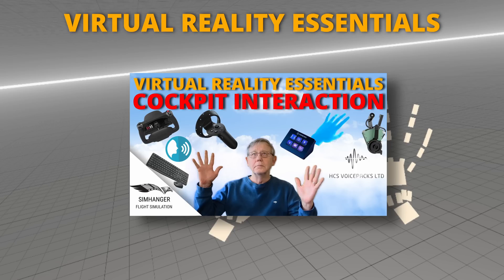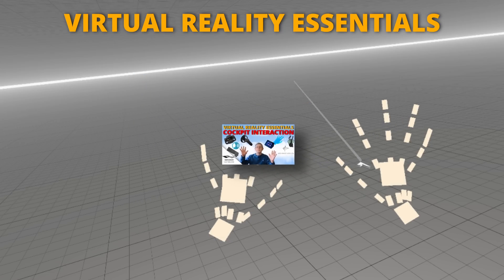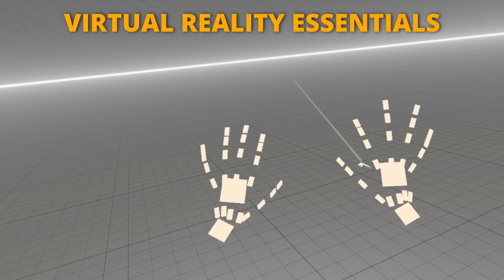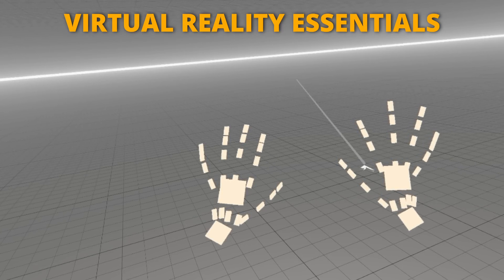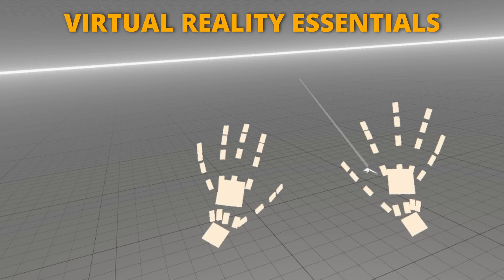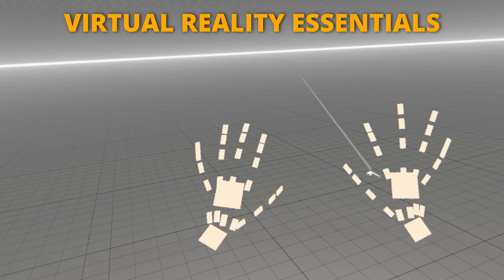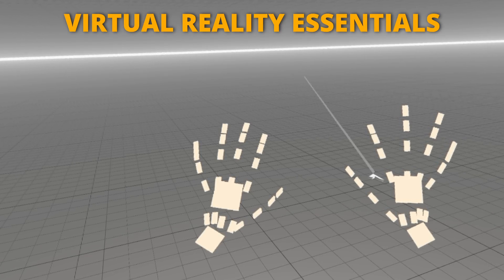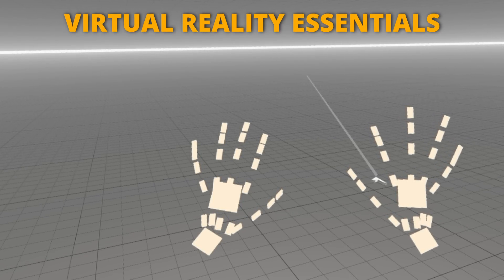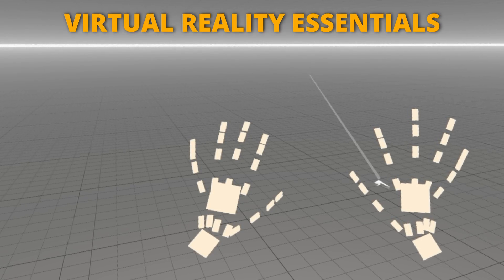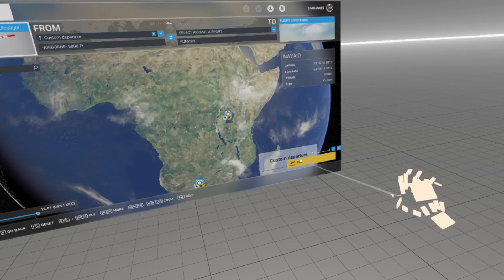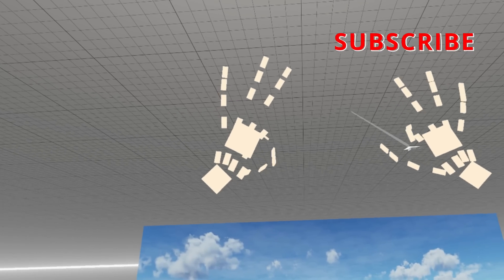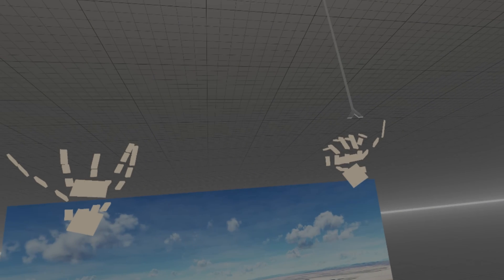In my video, Cockpit Interaction, where we looked at various different ways of interacting in VR in the cockpit, we briefly touched on hand tracking. There was quite a lot of interest in this topic, so in a way this video is a follow-on from that video. I'm no expert by any measure on this subject. This is my first look, and my first experimentation, in Microsoft Flight Simulator.